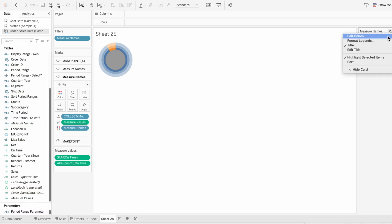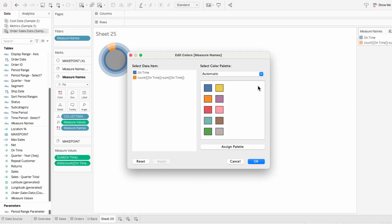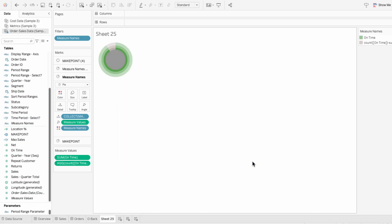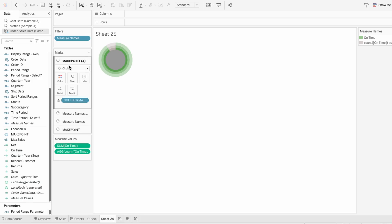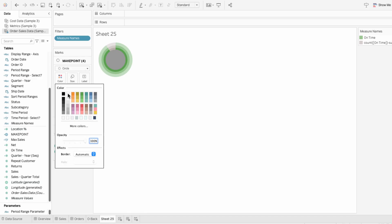Then I'll use the legend to edit the colors. And since the count of on time minus the sum of on time represents the portion of orders that are not on time, I'll make this a gray color. For on time, I'll choose green to represent the portion of orders that were on time. And for the innermost circle, I'll go to the circle mark and I'll change the color to be white.